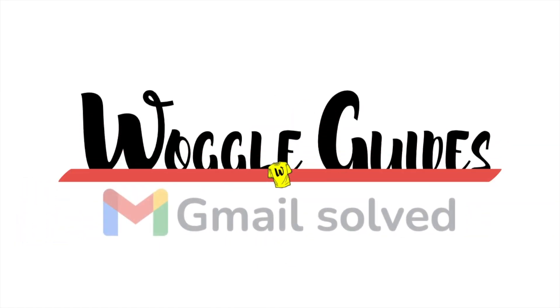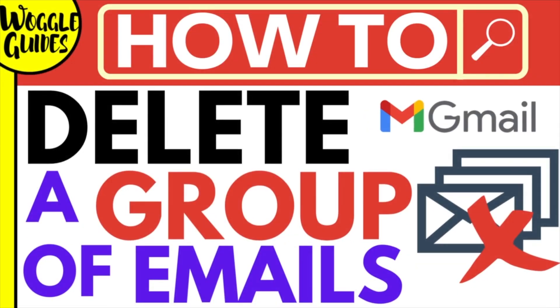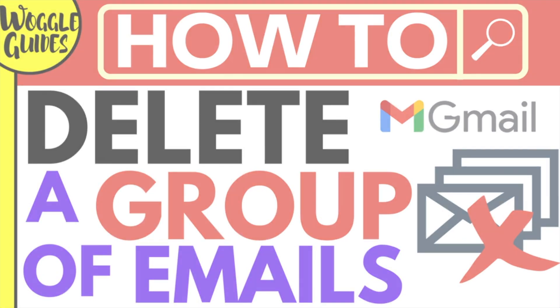Welcome to Woggle guides. In this guide I'll quickly explain how you can delete a large group of emails in Gmail. Let's get straight into it.